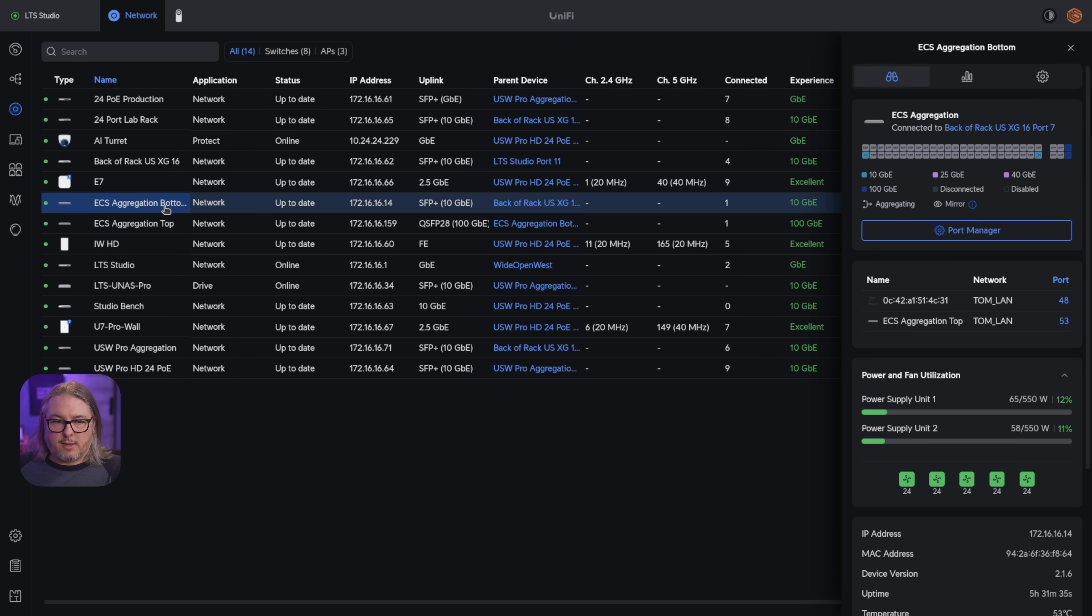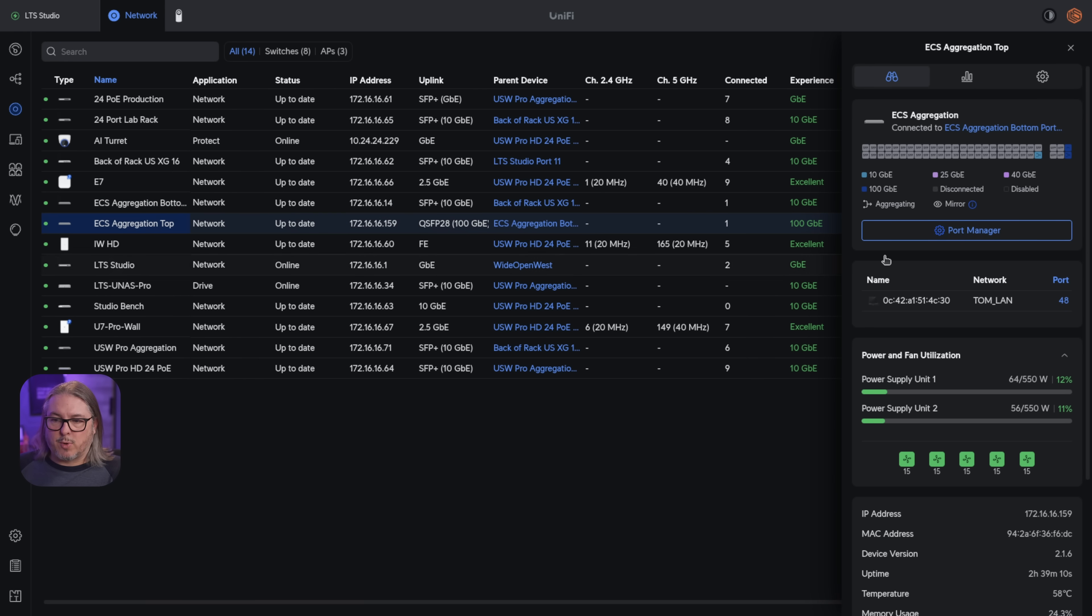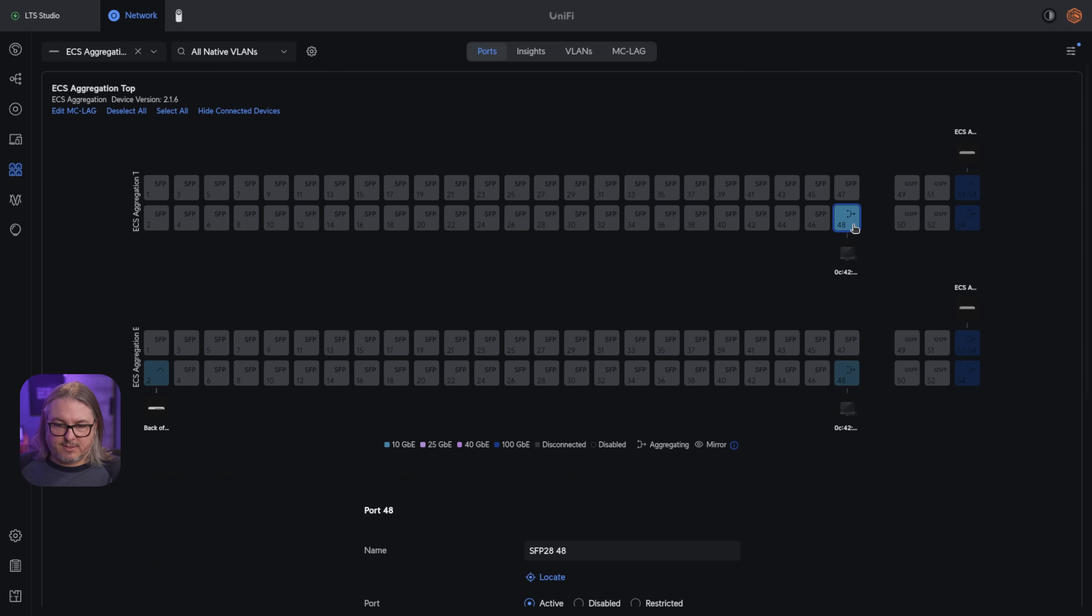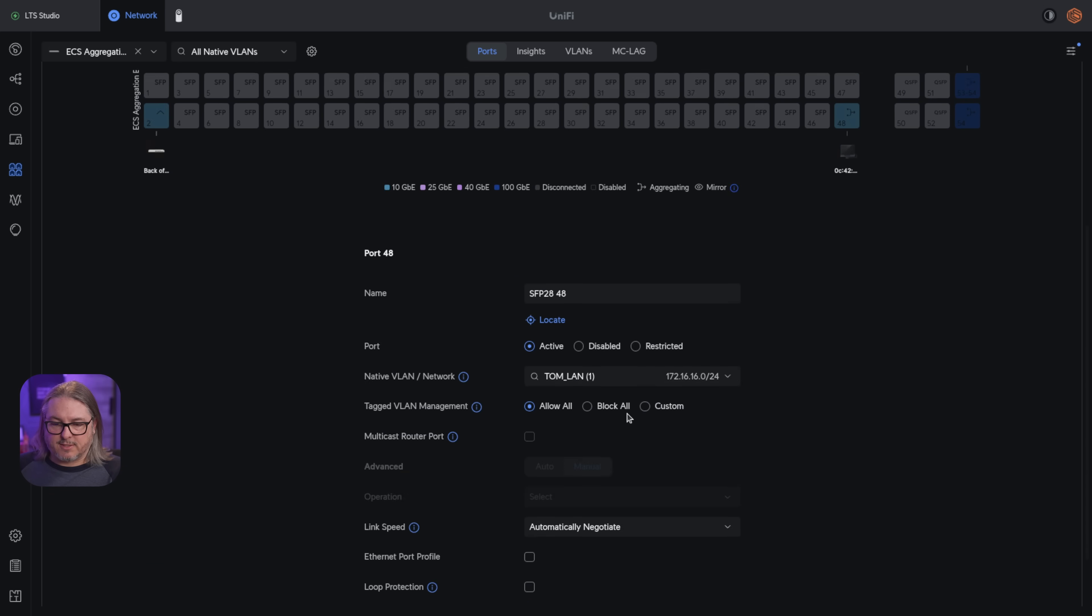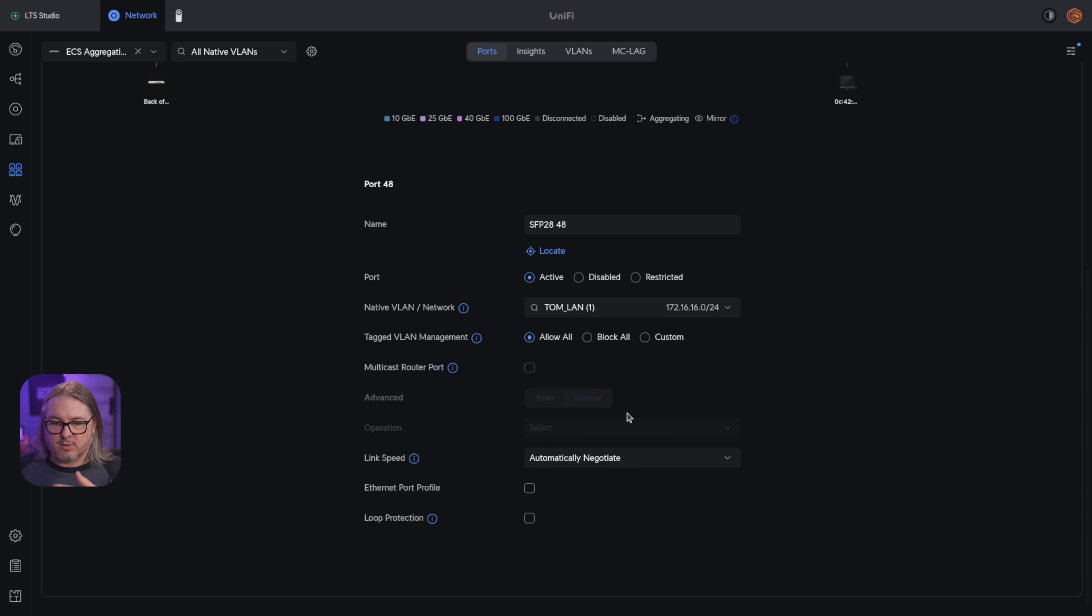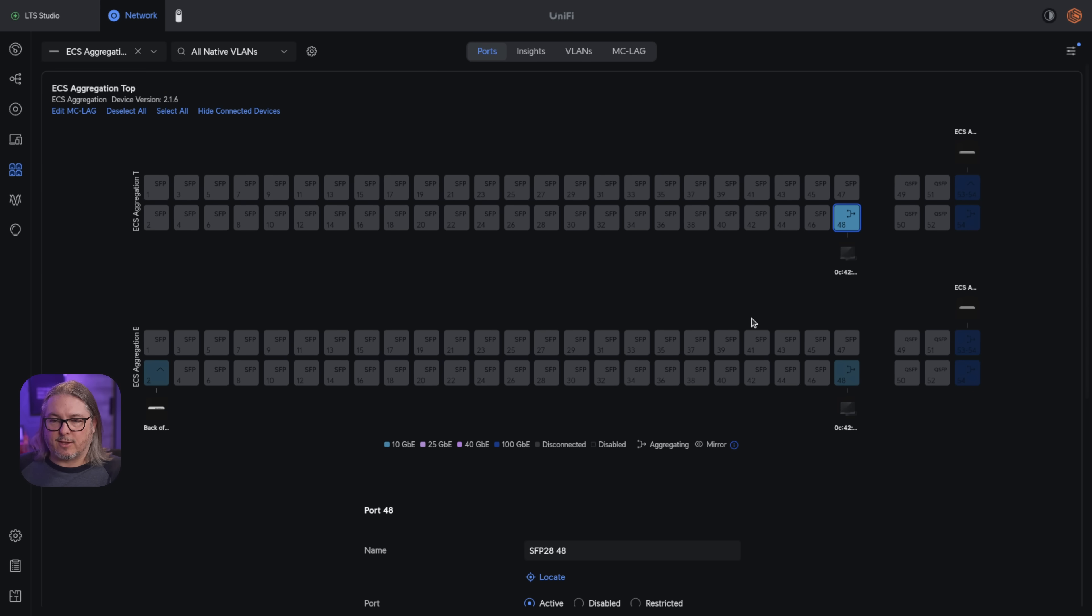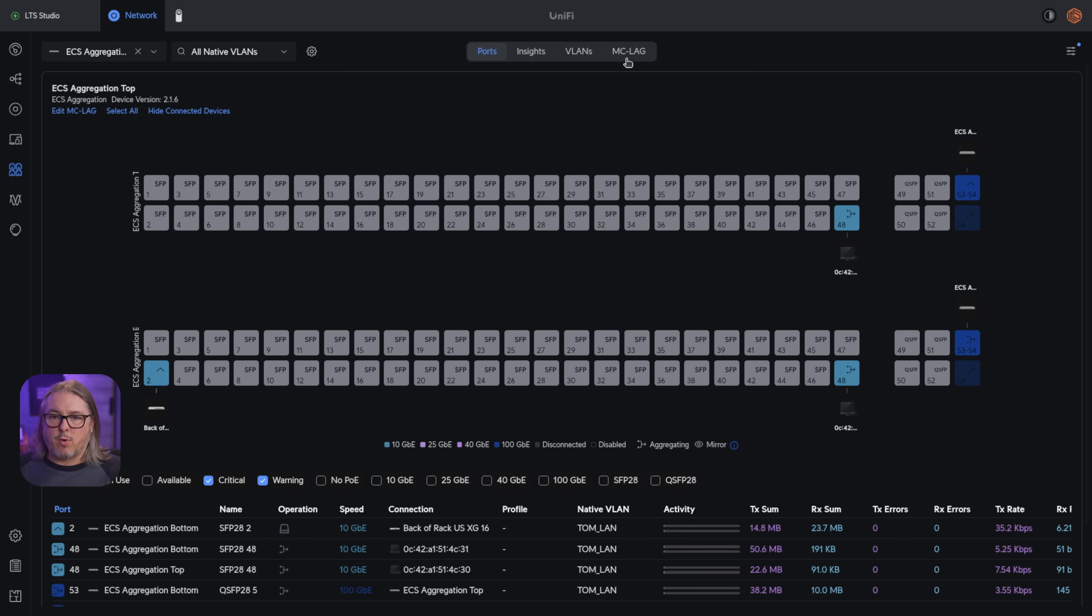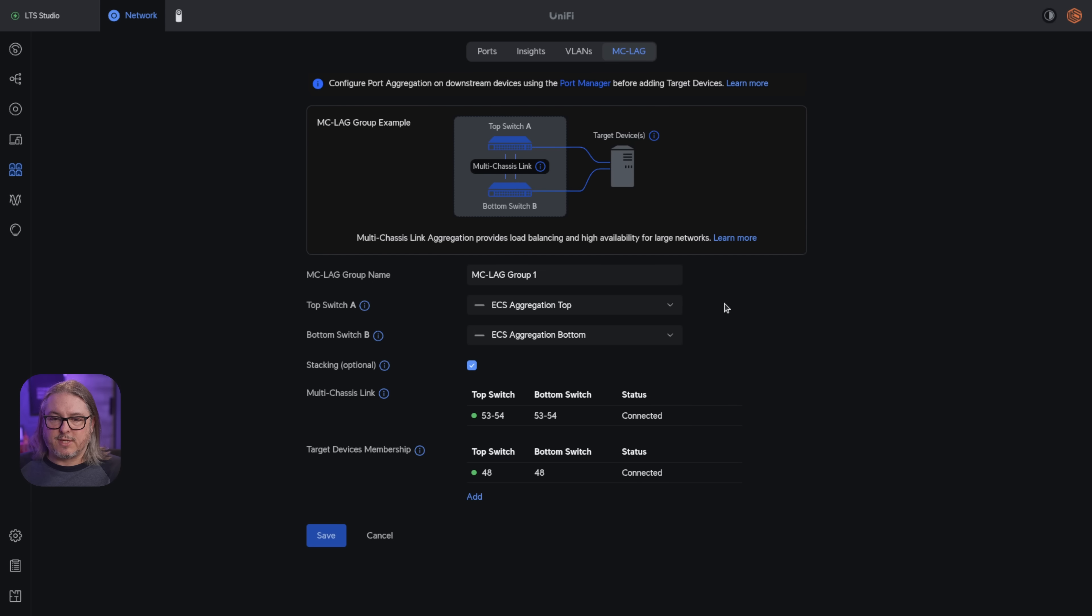Now that took just a little over a minute to get both of these configured. So now I'm going to go over to the ECS aggregation. And it doesn't really matter which one I click on, the port manager will now work for both because it shows them stacked. And I have right here the device, the target device set up and working.